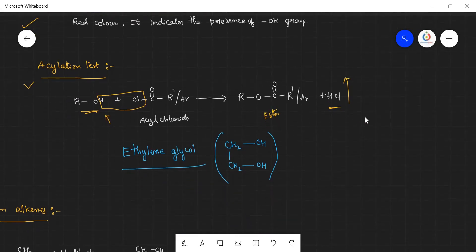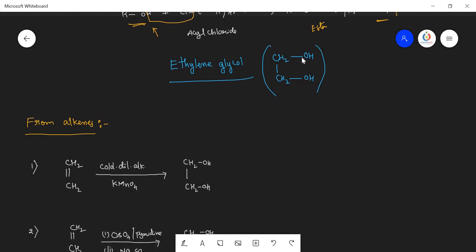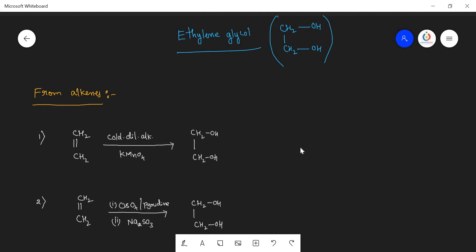Now let us see an extension of the alcohols topic — ethylene glycol. Ethylene glycol has two OH groups placed on two adjacent carbon atoms; such compounds are called glycols. Ethylene glycol itself is not in the syllabus, but it is generated from syllabus compounds such as alkenes, so we need to study it in that direction.